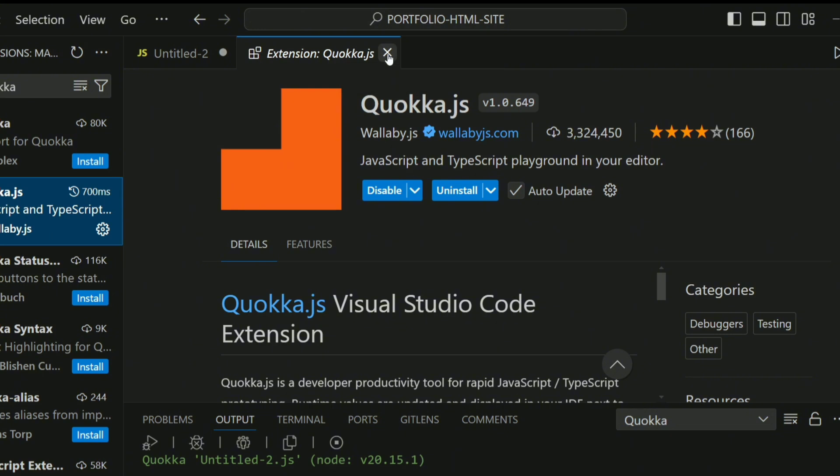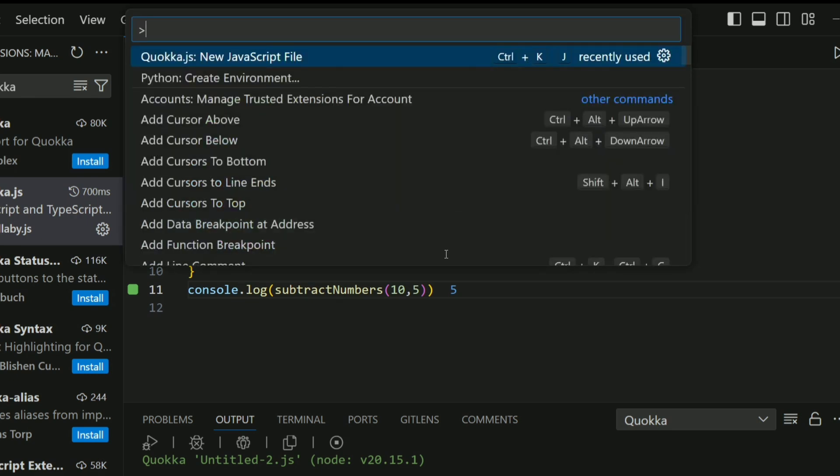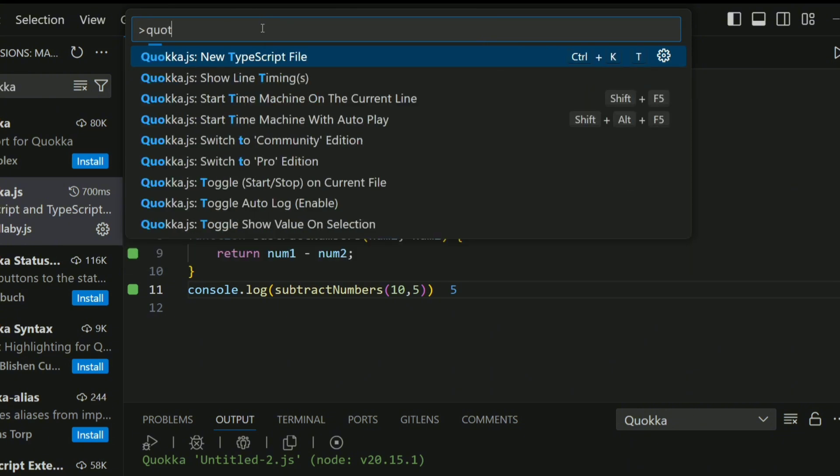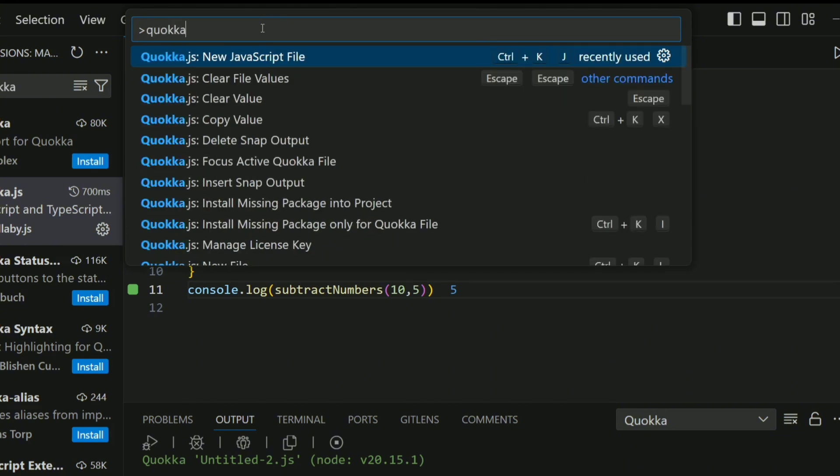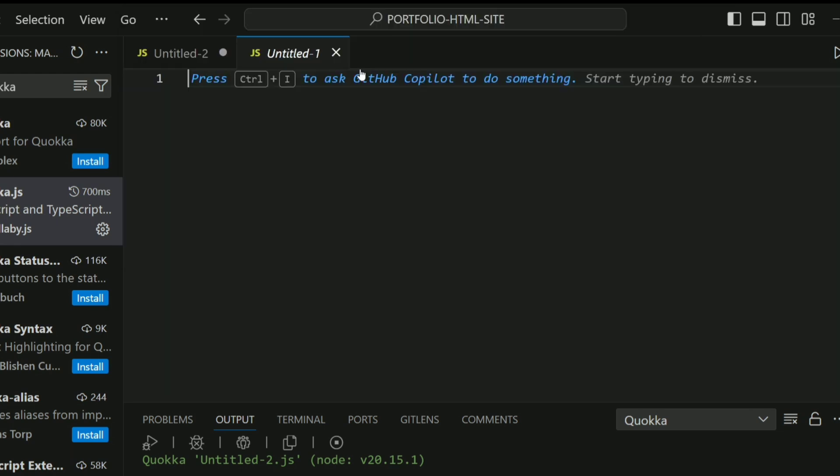You can close this off. What you want to do is click outside here and press Ctrl+Shift+P (or Command+Shift+P on macOS). Then you search for Quokka.js and you're just going to hit this first one: New JavaScript File. Click on that and here we are.